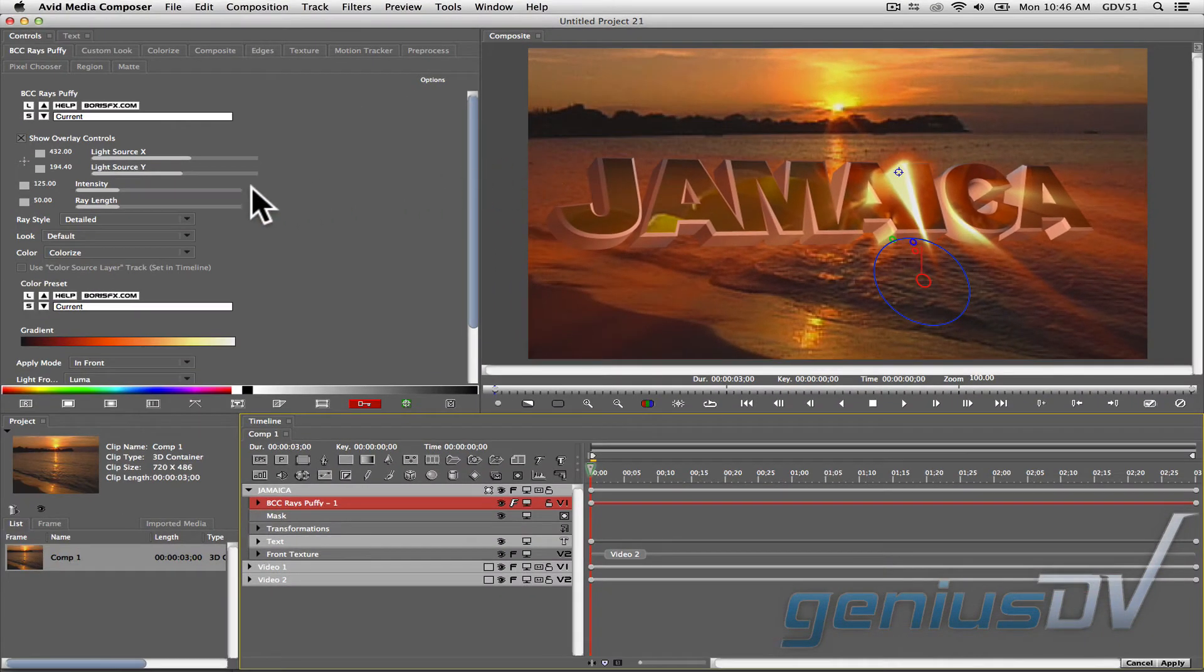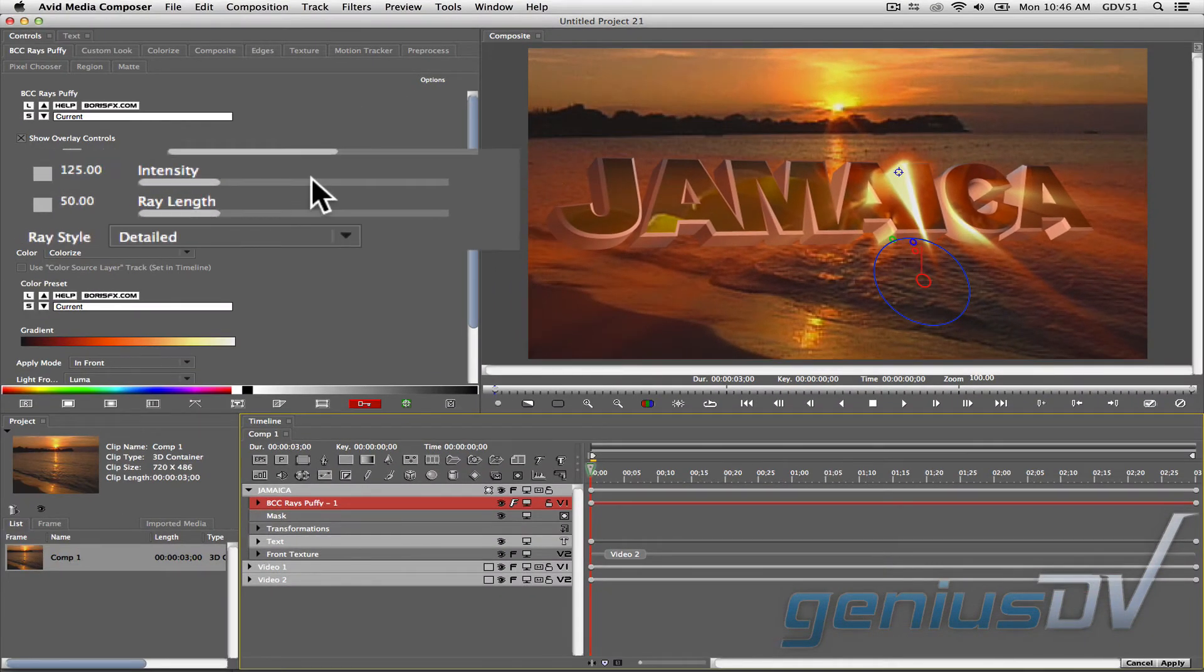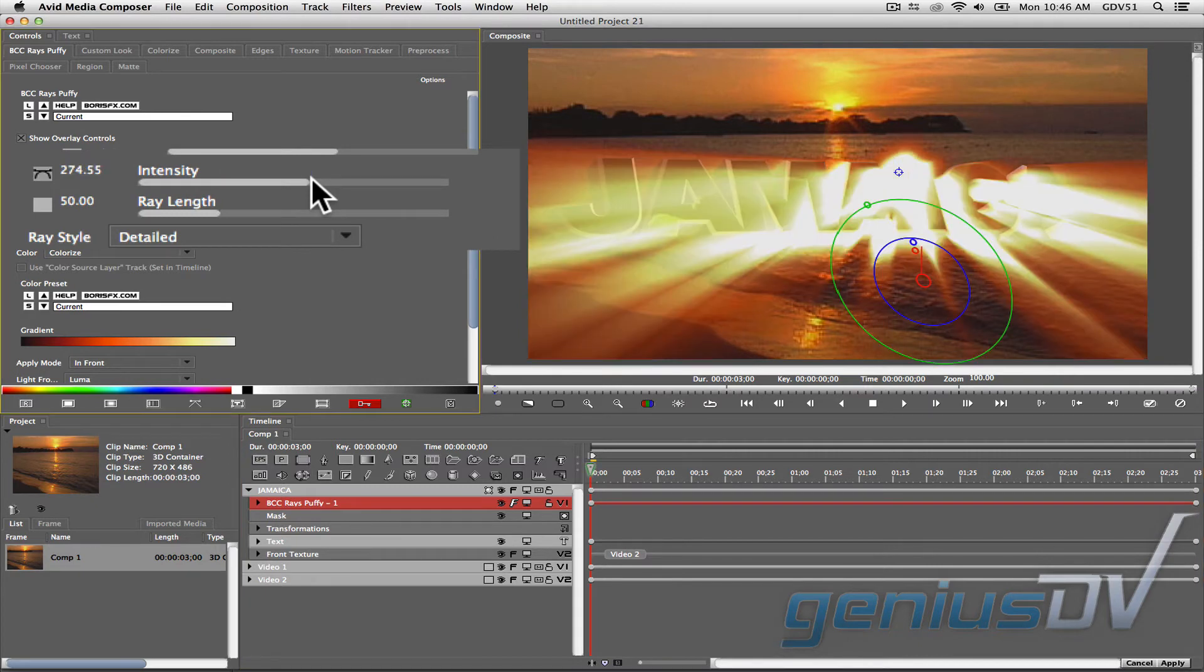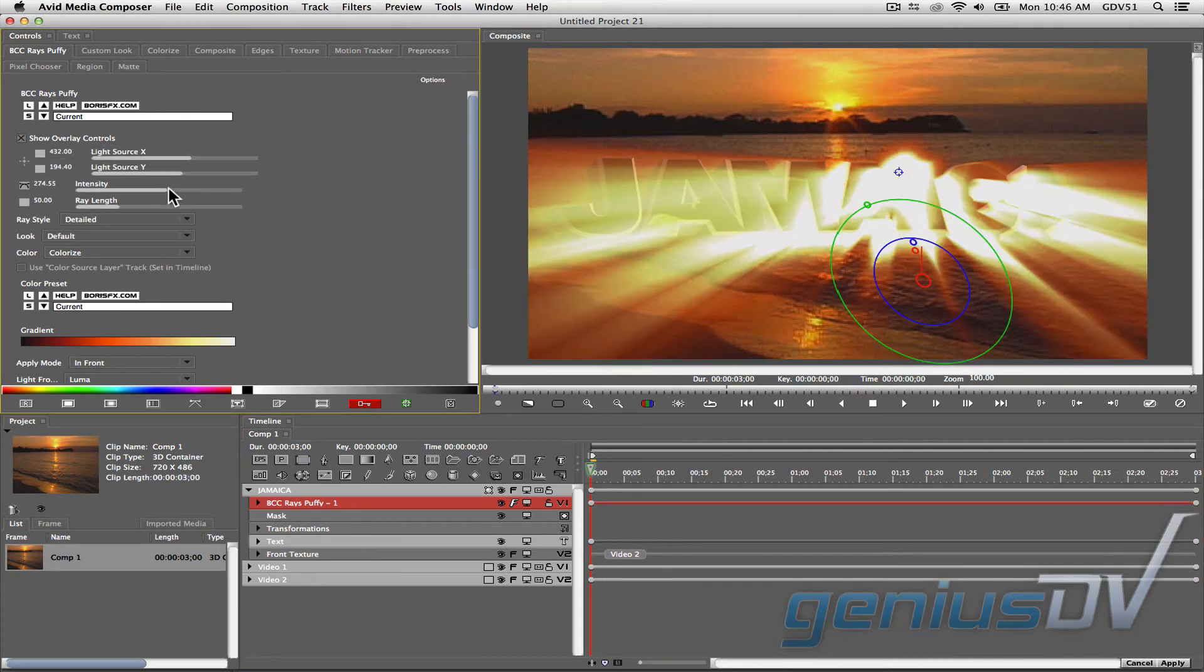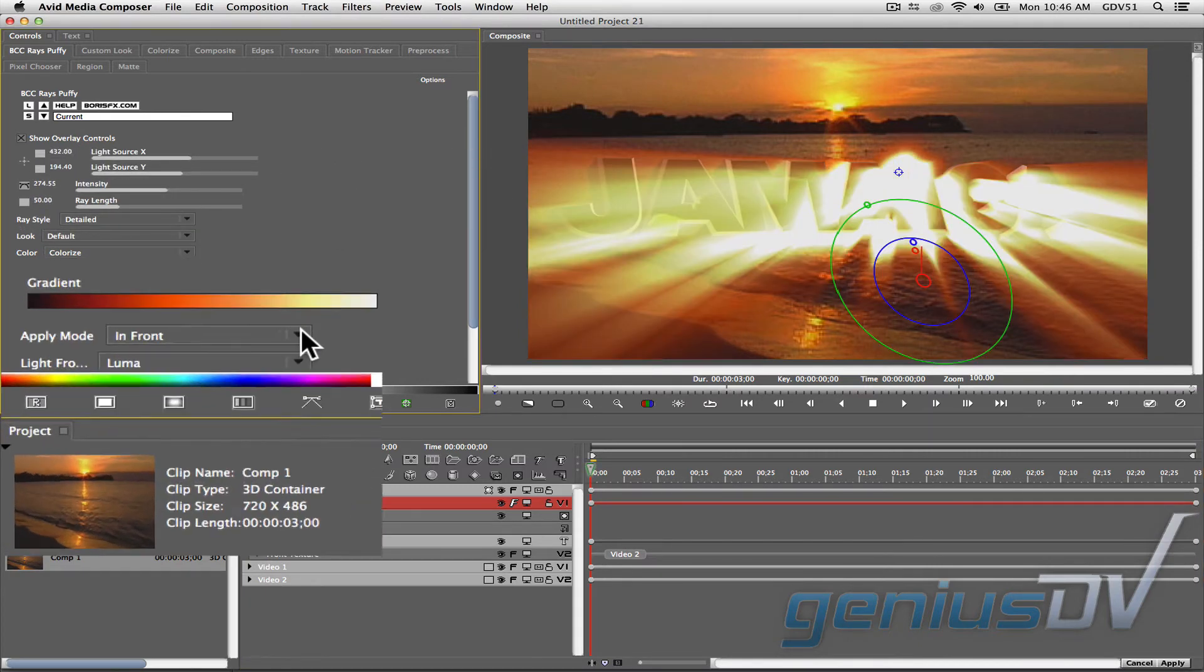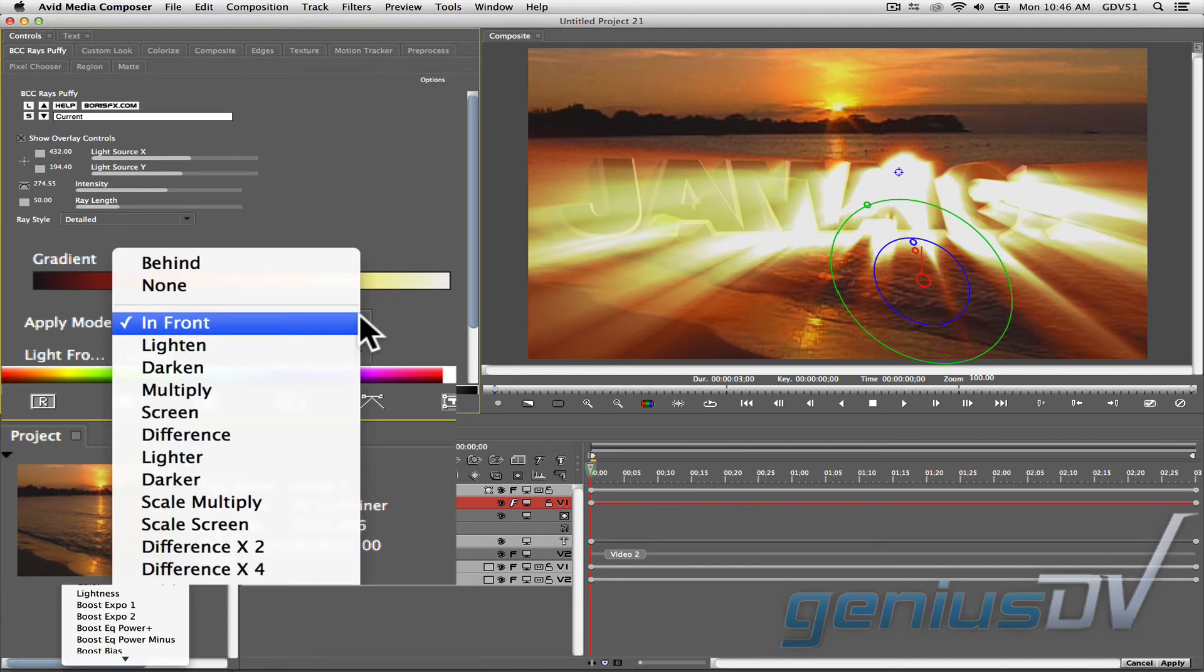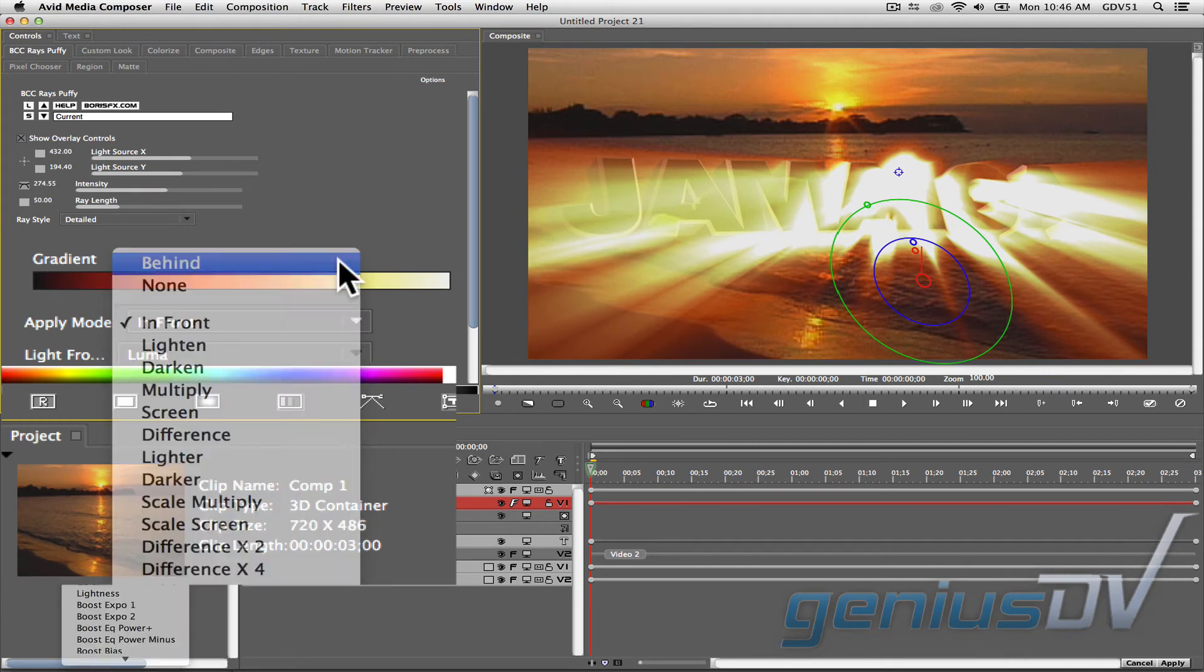Within the controls window, go ahead and increase the intensity for the light rays. Next, change the apply mode parameter from in front of the text object to behind.